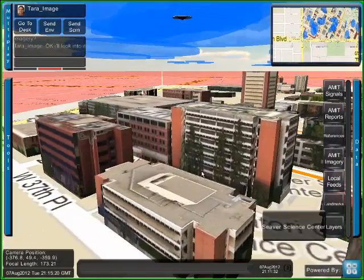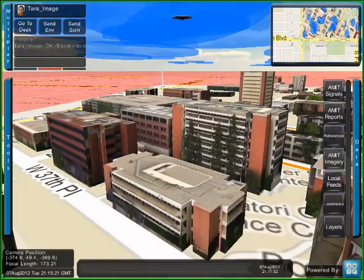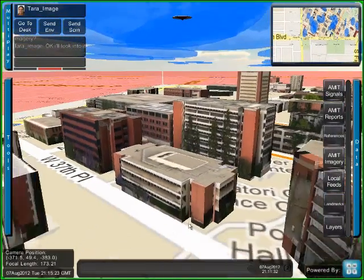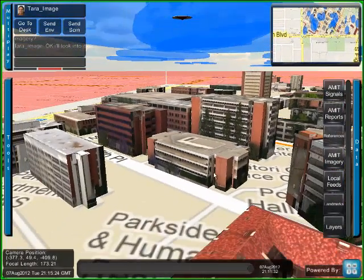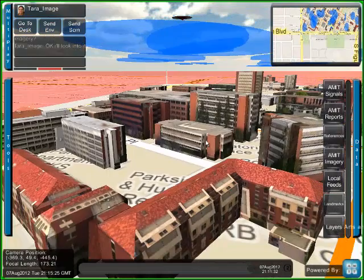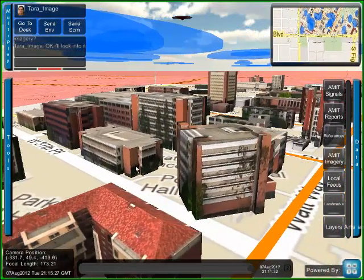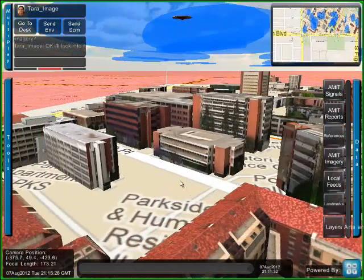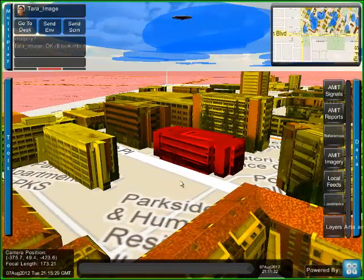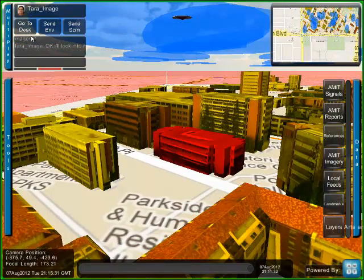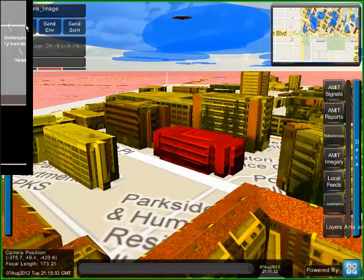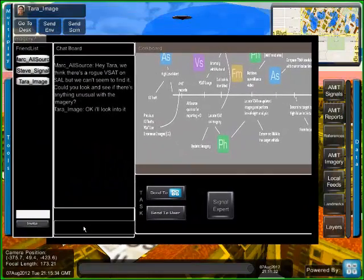The image expert looks at the suspicious building. Using a data provenance tool, she notices that the imagery is outdated on the SAL building.